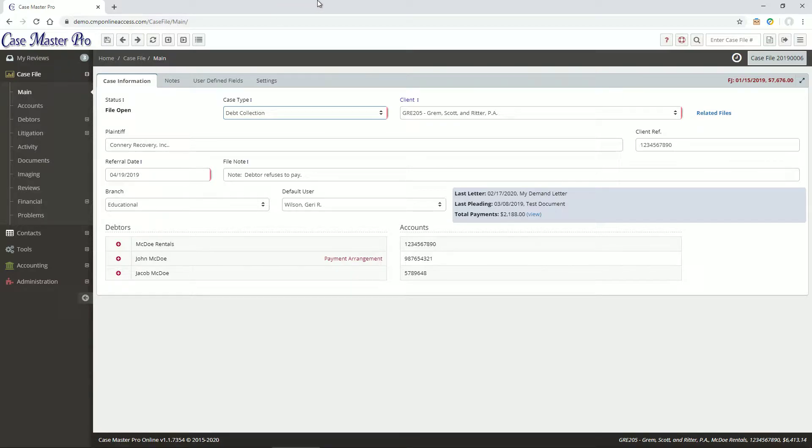Before proceeding with this video, we recommend watching our general navigation video as that goes over a few key navigation elements that we'll be assuming that you understand.